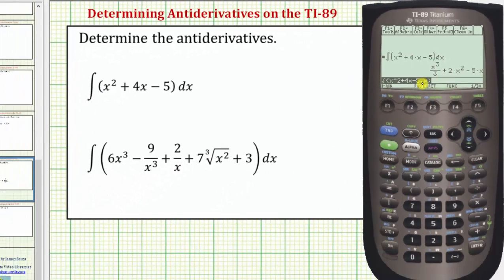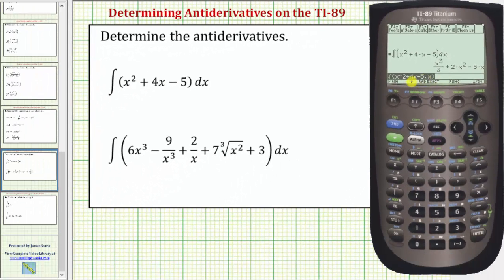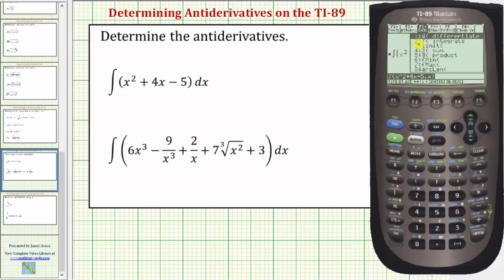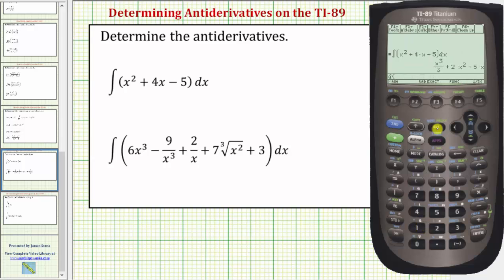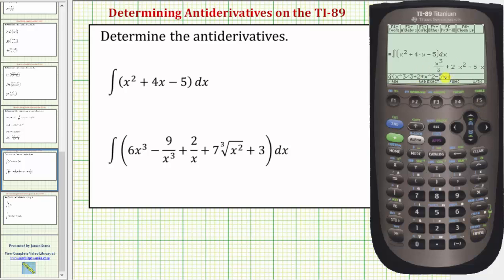Let's also take a moment and find the derivative of the antiderivative to make sure we do get the original integrand function. To do this press F3, then number one is differentiate, so we'll press one and now we'll copy the antiderivative function by pressing up and then enter. We can leave off the plus C because the derivative of a constant is zero.